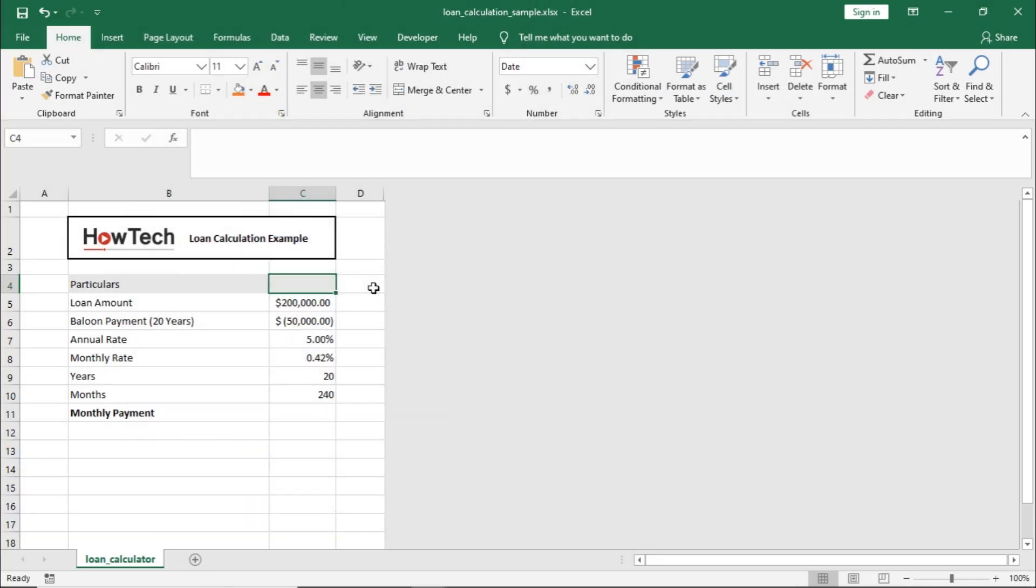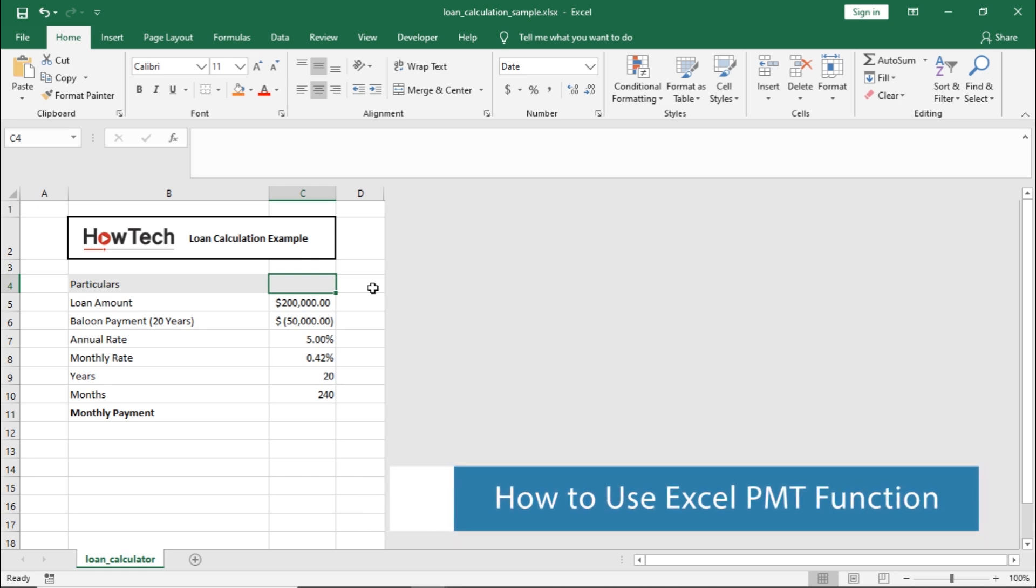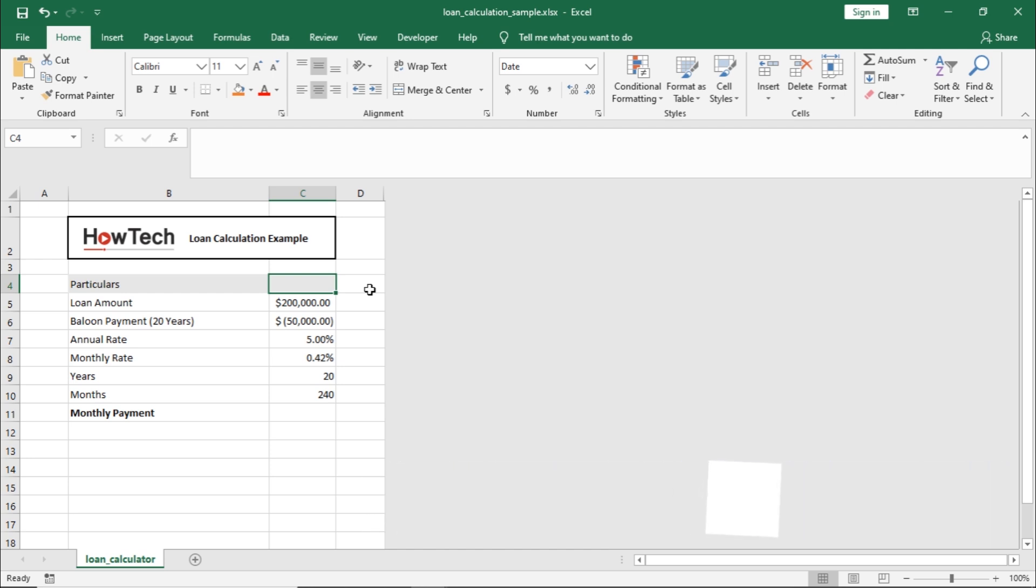Hello and welcome to HowTechTutorials. In this video we will cover how you can use the PMT function in Excel. The PMT function helps you calculate payments that you as the borrower would have to make against a loan.